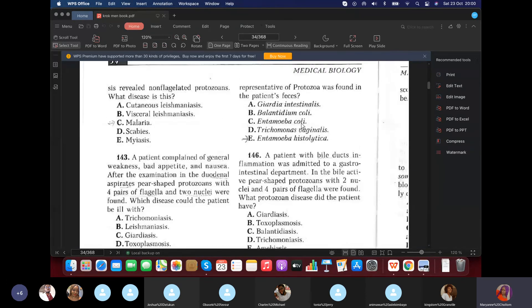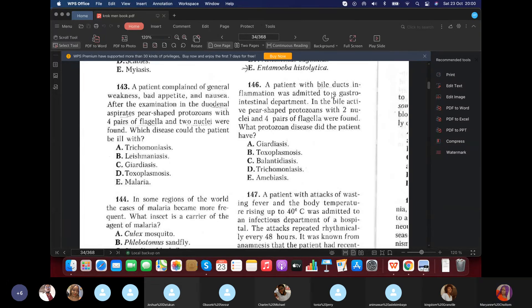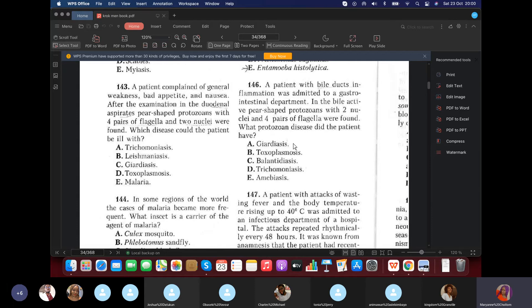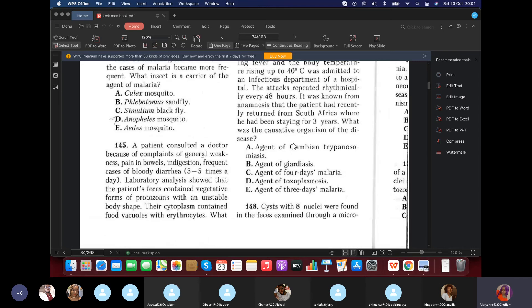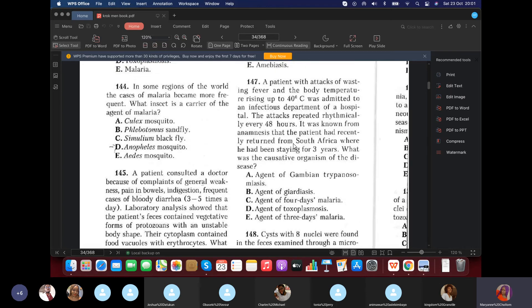Question 146: A patient with bowel duct inflammation was admitted. In the bowel content, pear-shaped protozoa with two nuclei and four pairs of flagella were found, located in the small intestine region. This is Giardia (Lamblia intestinalis).